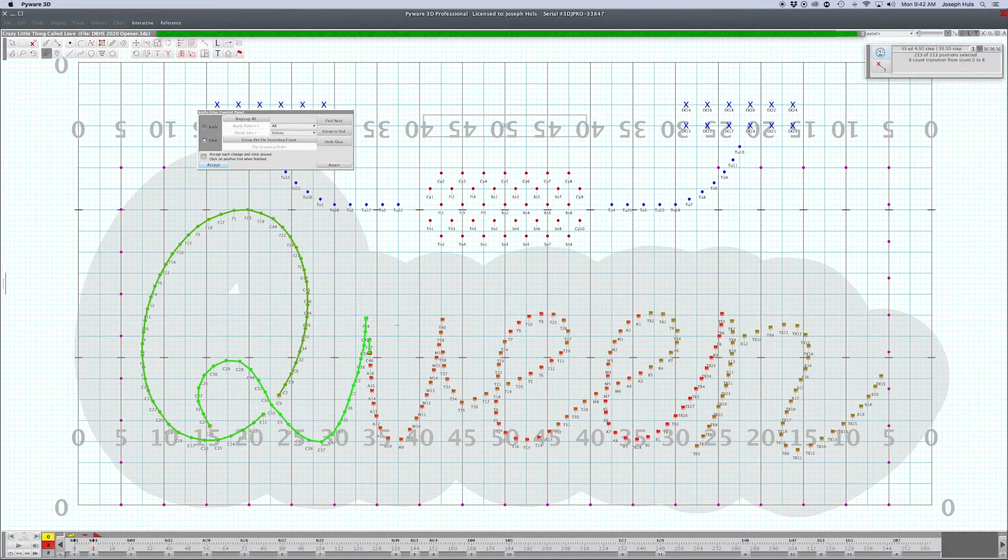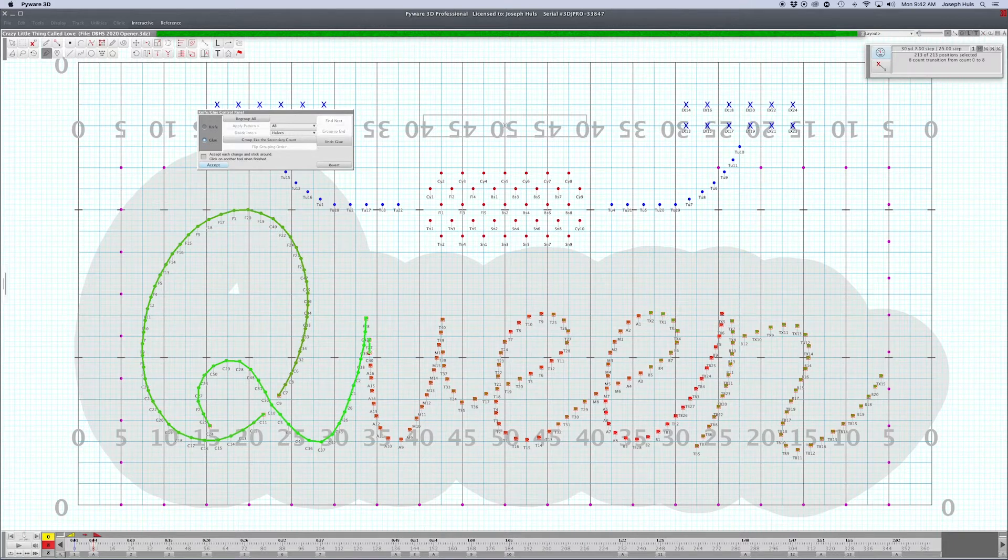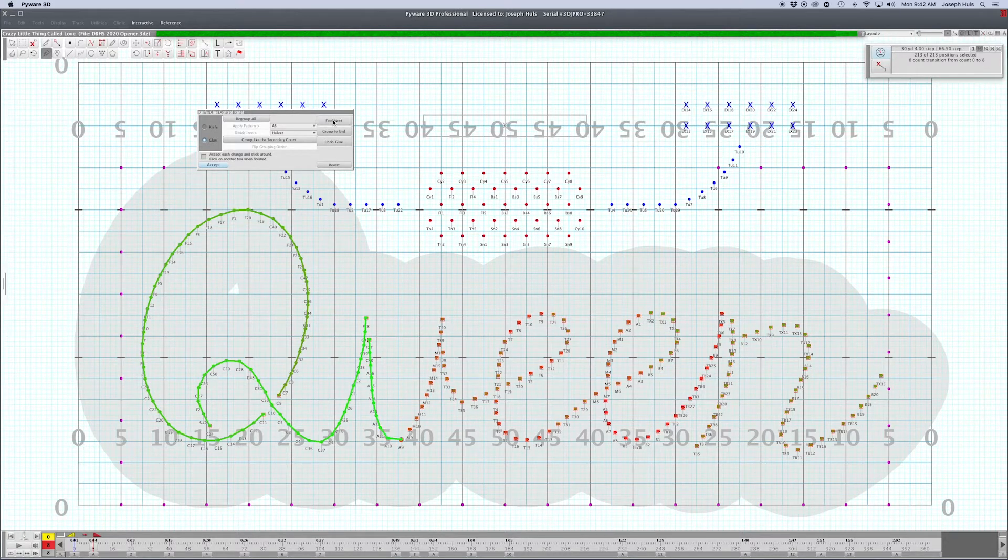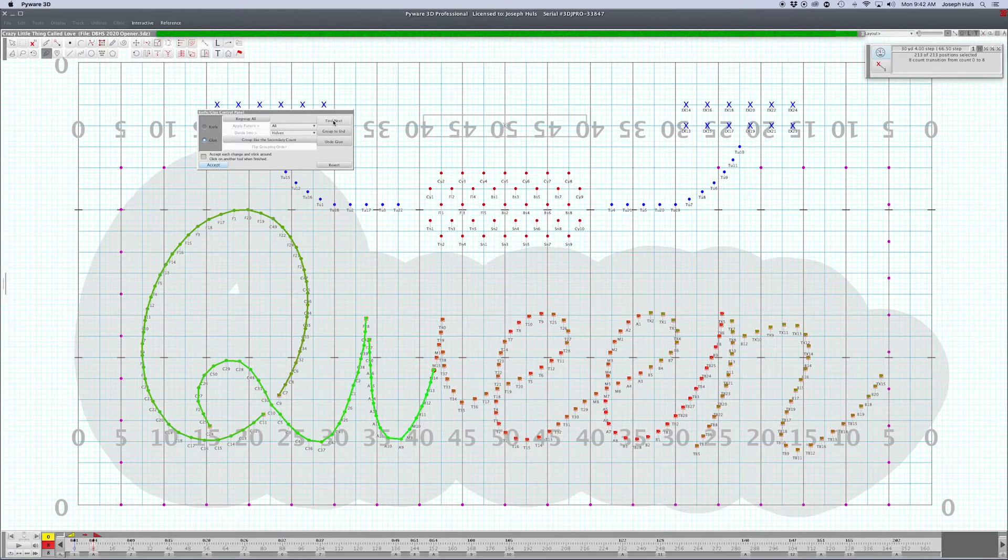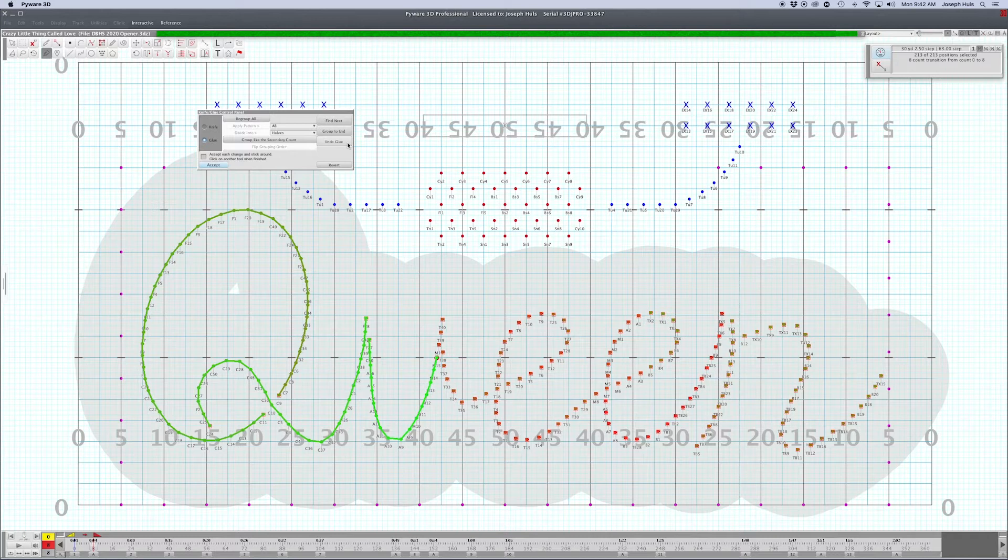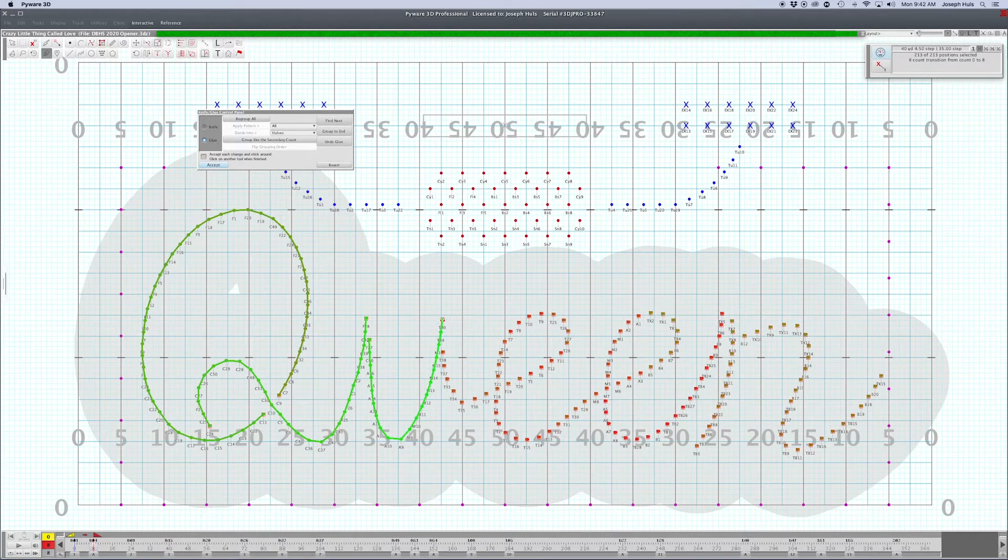If you select the first dot and then the second dot, it gives you the option to find the next performer. If you didn't know about that, just find the next performer. It'll probably go to the one that's nearest. You've got to be careful though, because it will go over to the wrong person and you can undo it, undo glue, and then you can get it back on the right track.